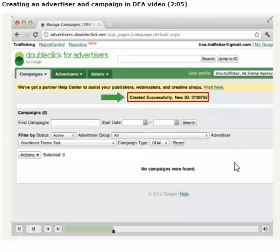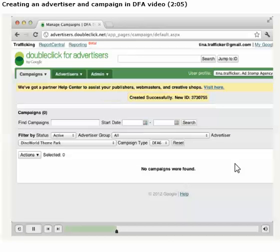Now that we've created our Advertiser, we'll be able to use it for future campaigns. Next, we'll create a new campaign.